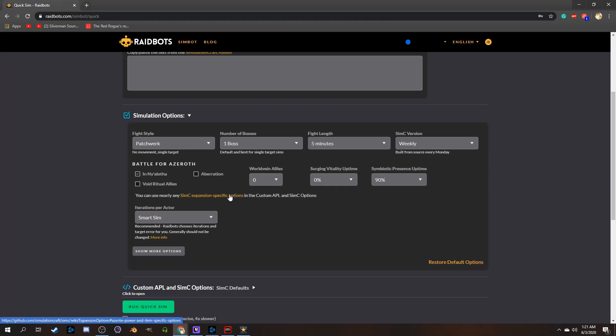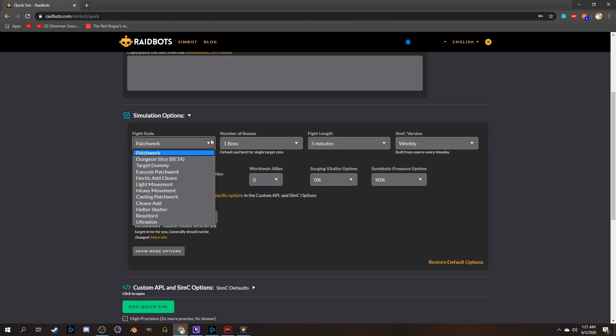Now, this is probably the most important part of understanding how to use Raidbots, picking the correct fight style to what you're trying to simulate. As you can see here, we're currently on Patchwerk style.